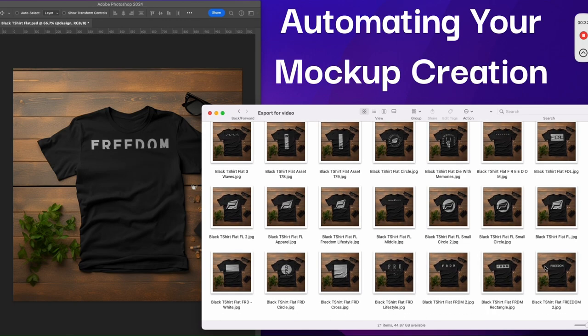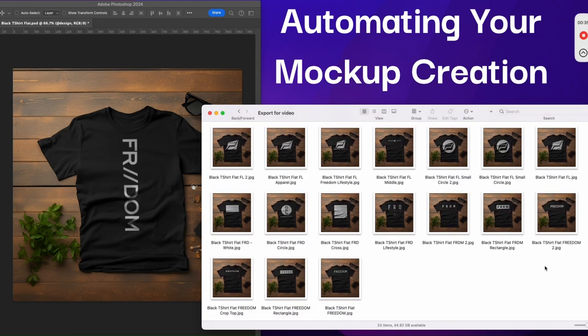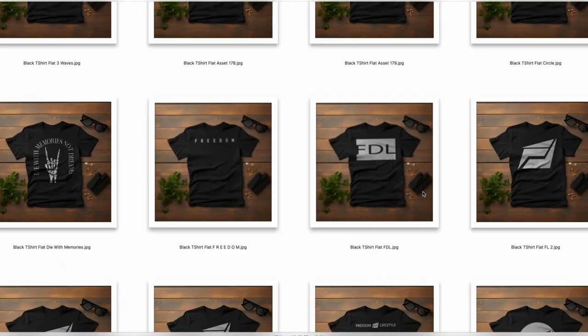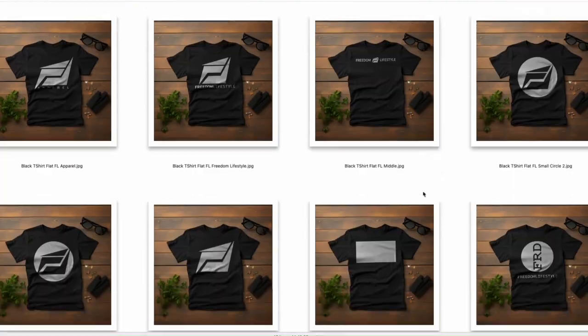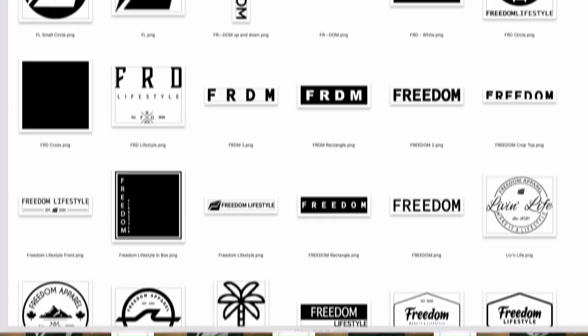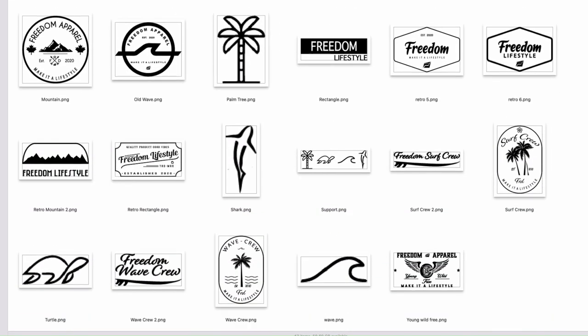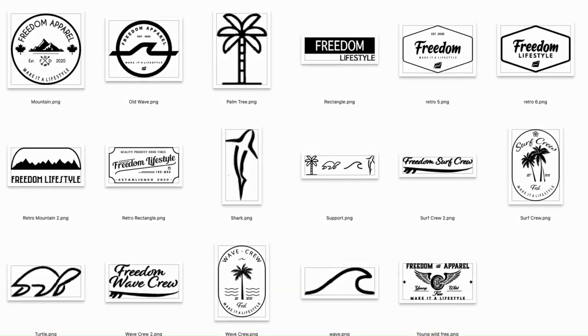Automating your mock-up creation process for your t-shirt store can be a game-changer. However, things can get frustrating when your design collection consists of various sizes and aspect ratios.